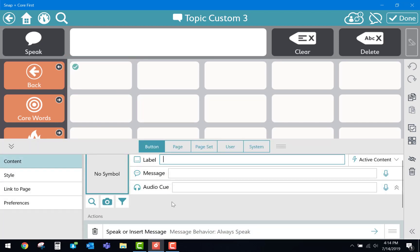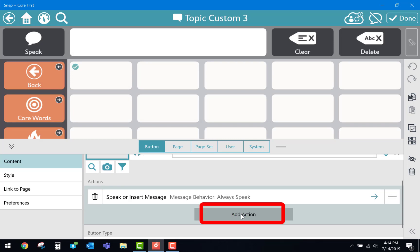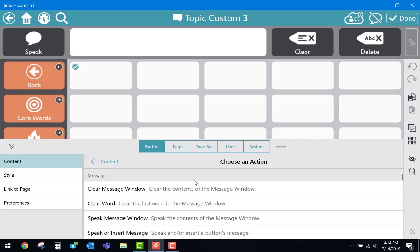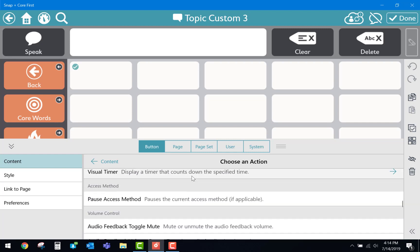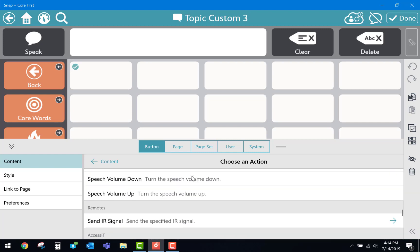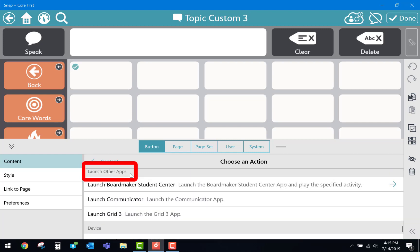And then from here we'll scroll down and select Add Action. In this list of actions we'll scroll all the way down until we can see Launch Other Apps.